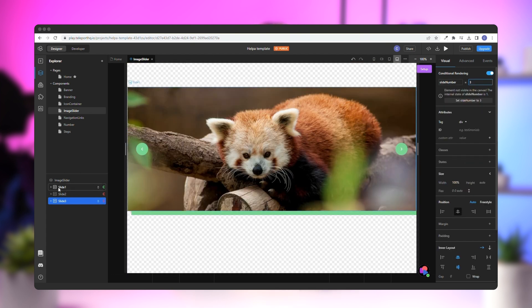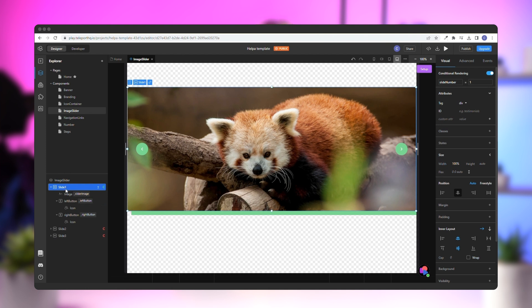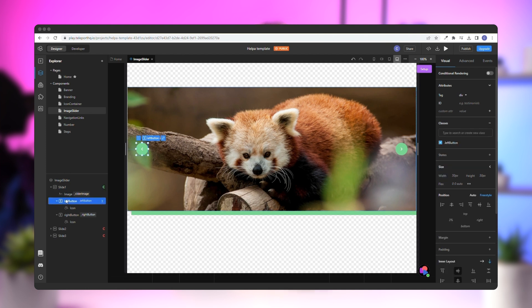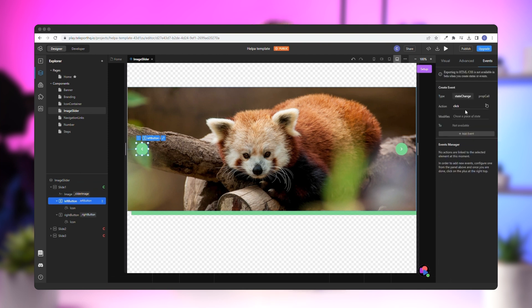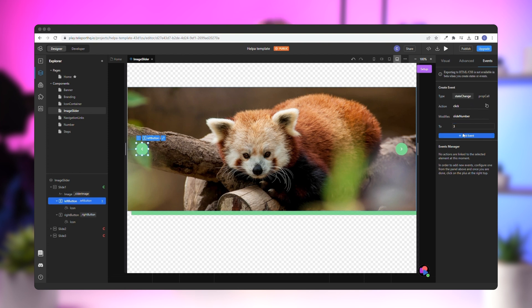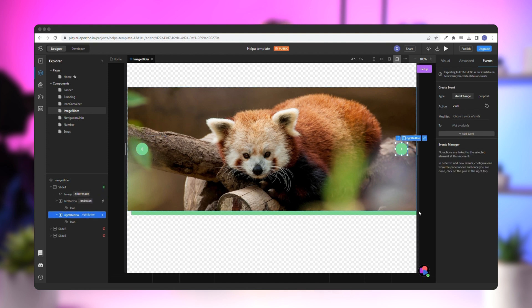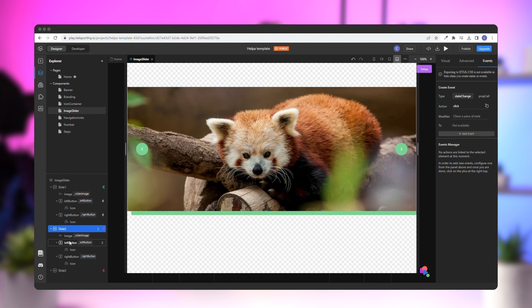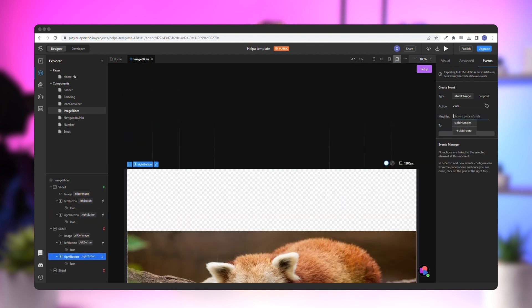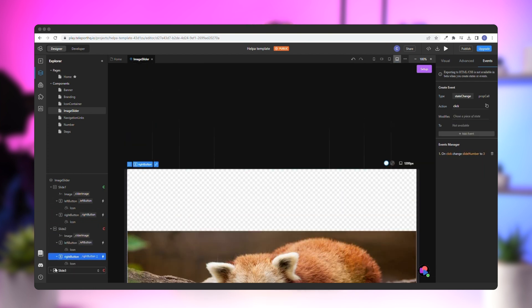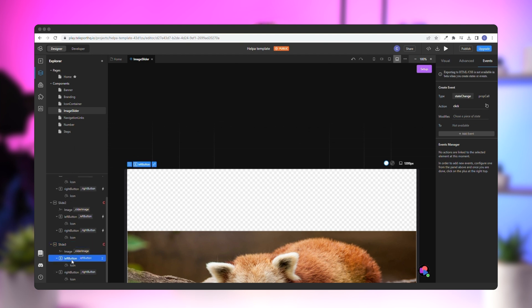To bring this all together, we'll need to add events to the buttons to switch the state of the slideshow. In the first slide, choose the left button and go to the right panel. Then, in the Events tab, go to the Modifies input and add the value of 3. This means when you click this button, it will change the state of the component to 3, which will move the image slider to the third previous slide. Select the right button and give it the value of 2 to move the slider to the next slide. Now perform the same operation on the remaining two slides.